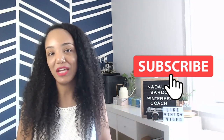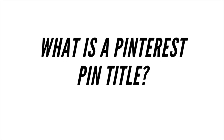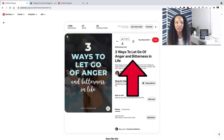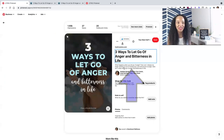So let's talk Pinterest pin titles. You might be wondering, what exactly is a pin title? Let's go over it together with an example. This is one of my pins. You know it's a pin title because it appears in the larger font on Pinterest. It's usually right below your domain. So 'three ways to let go of anger and bitterness in life' — this is the pin title. Down below, that's the pin description.